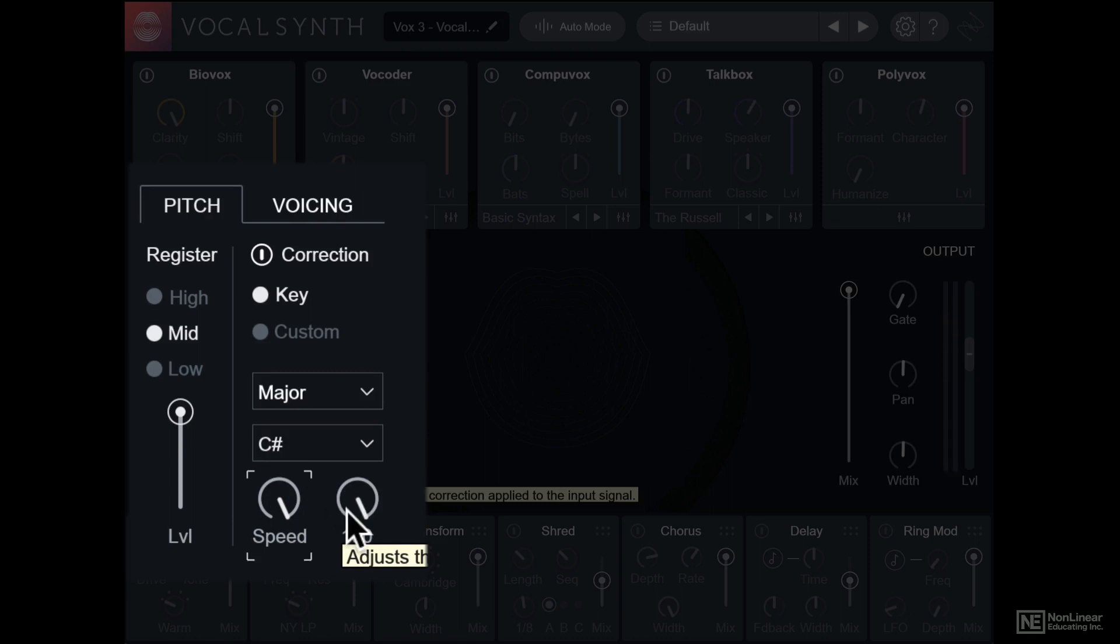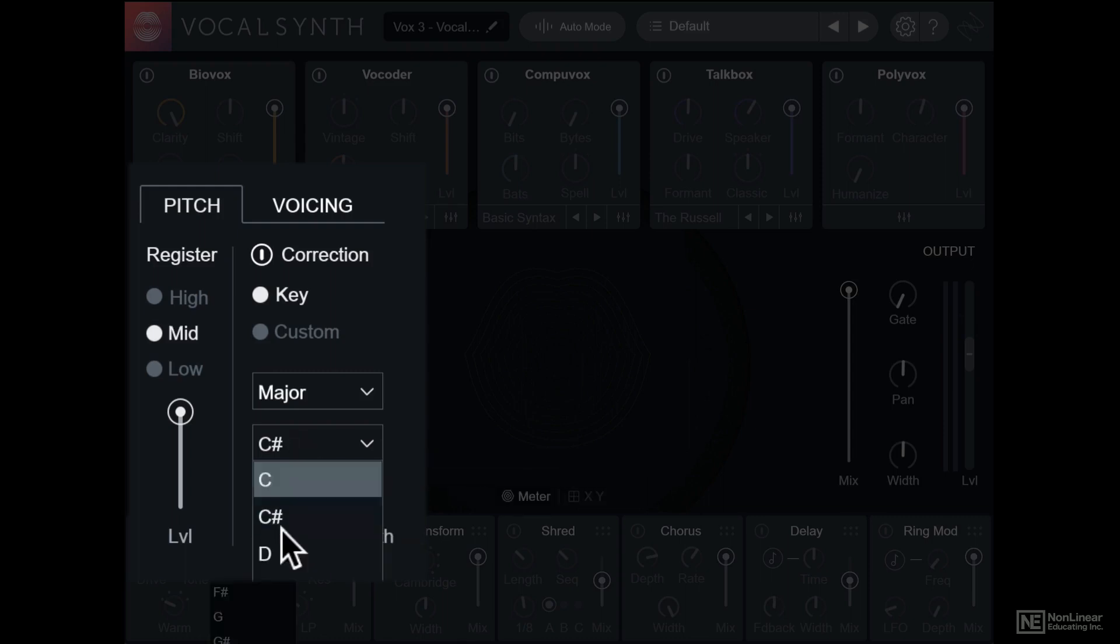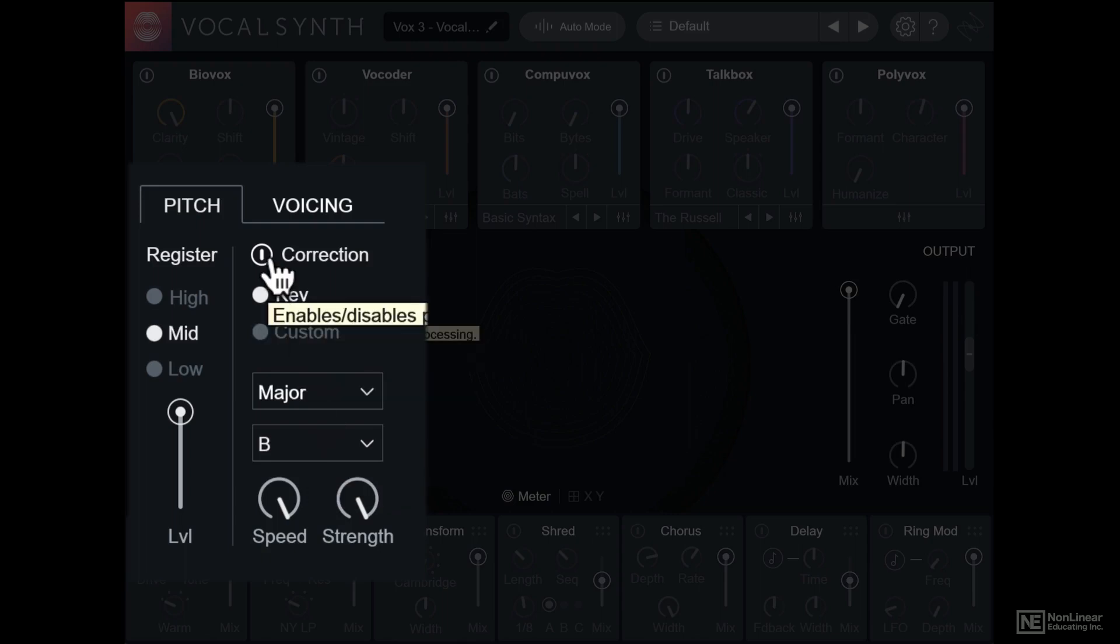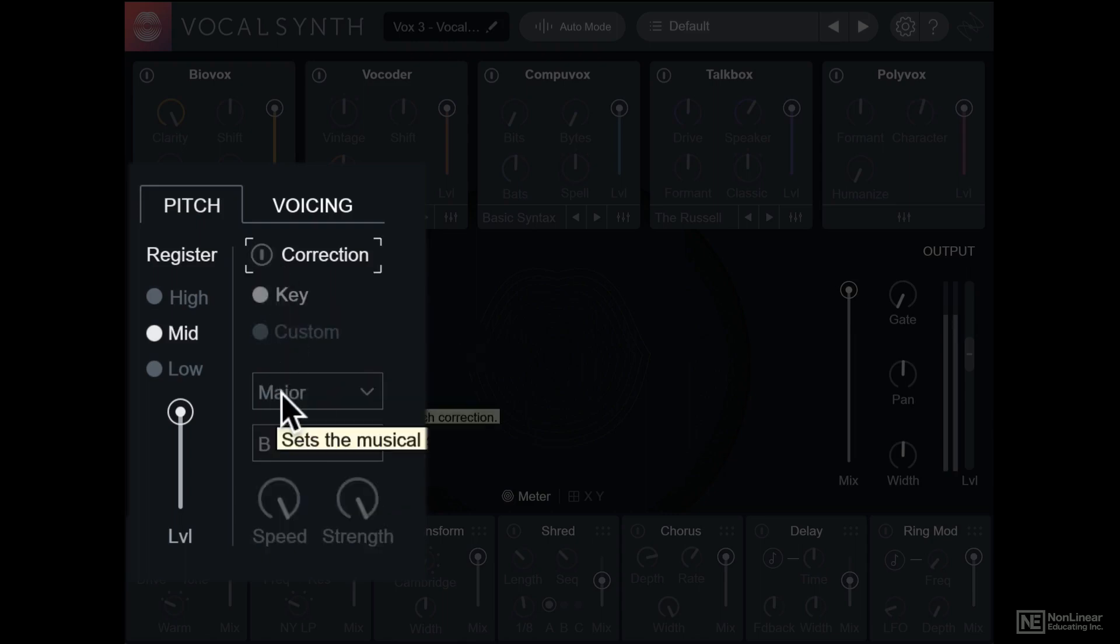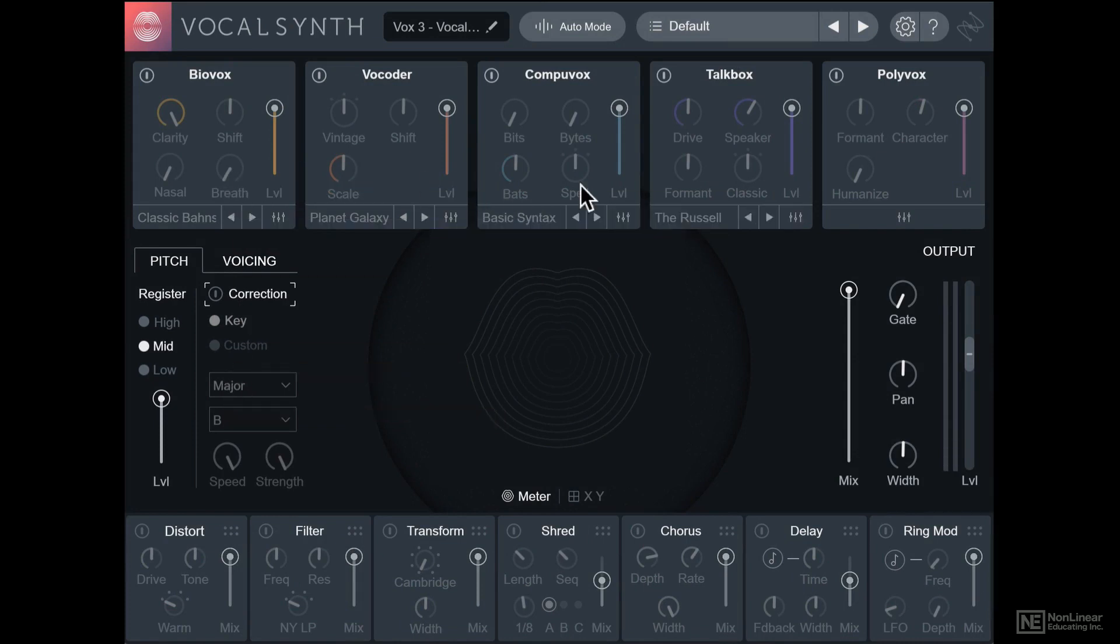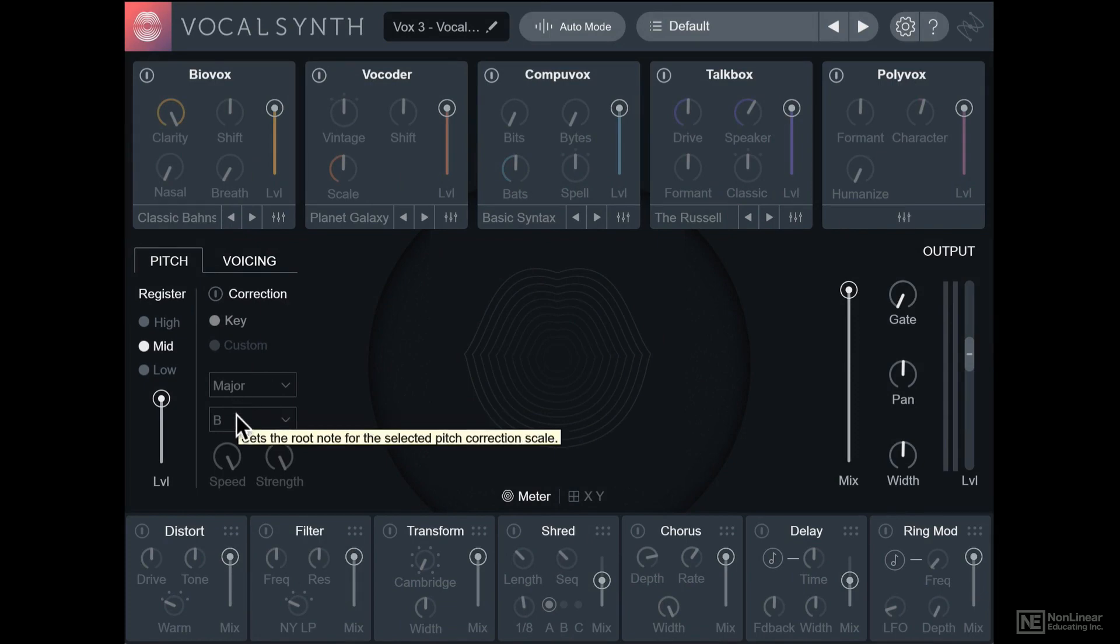But that can also be used as a creative effect. Now if you turn off the correction, the individual engines in VocalSynth will get the clean signal. So depending on if you want a very accurate pitch corrected vocal effect versus a more humanized effect, you can choose to have this on or off.